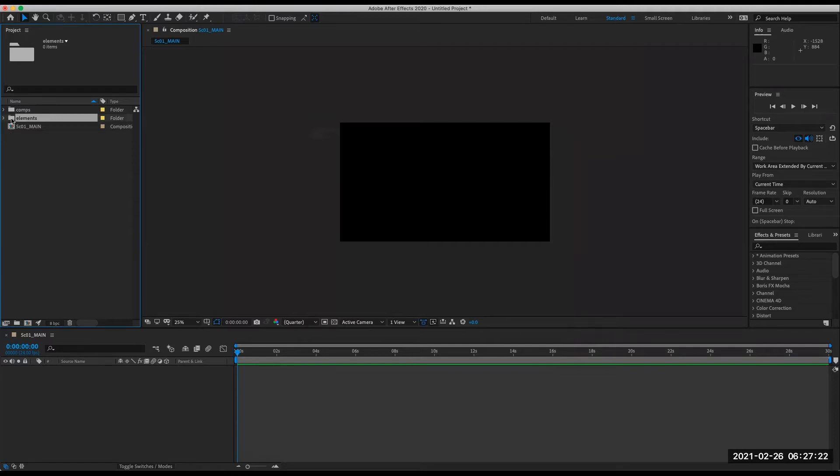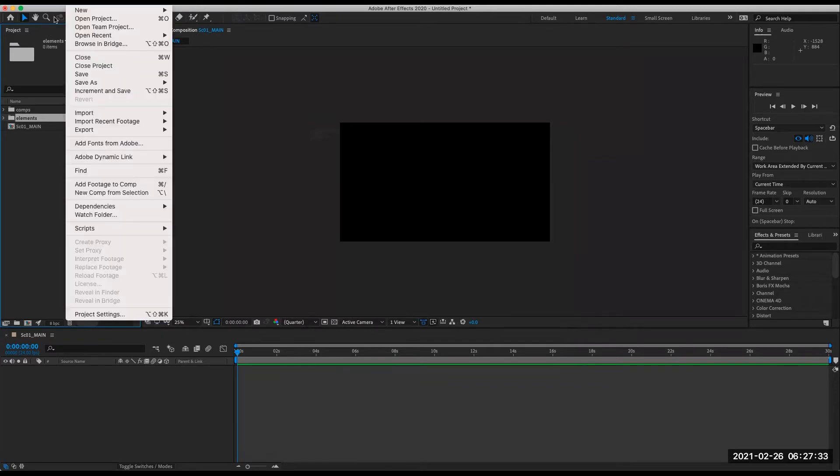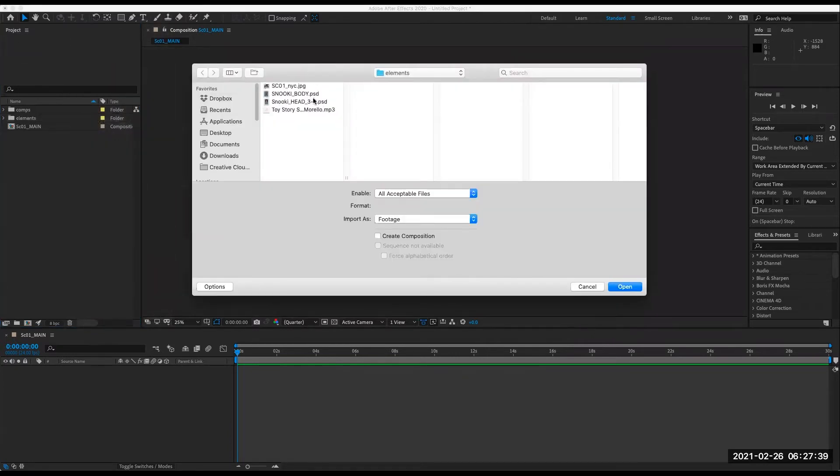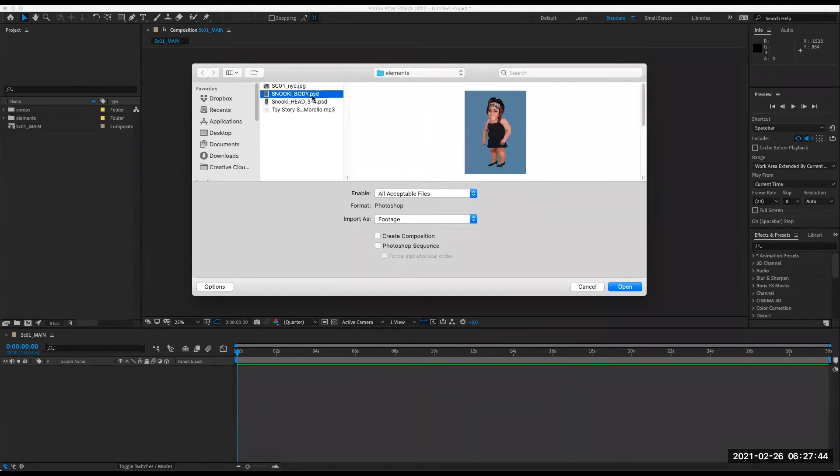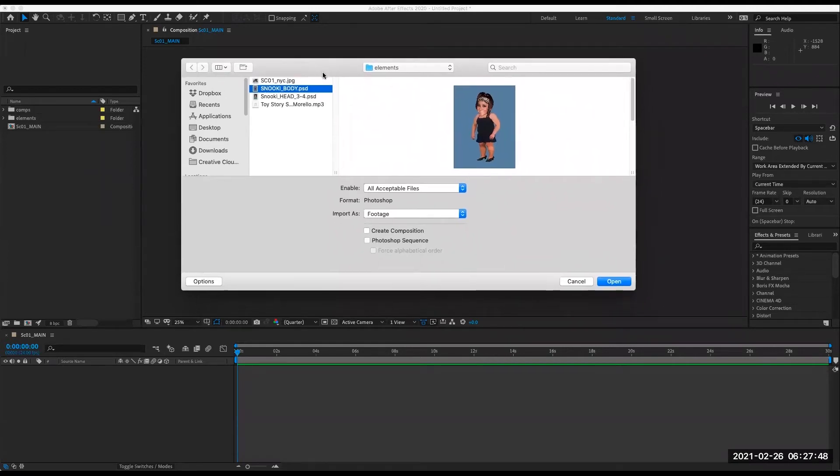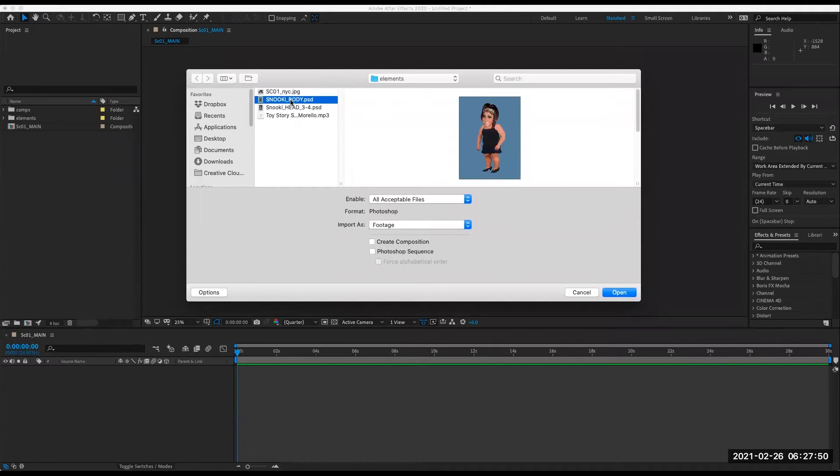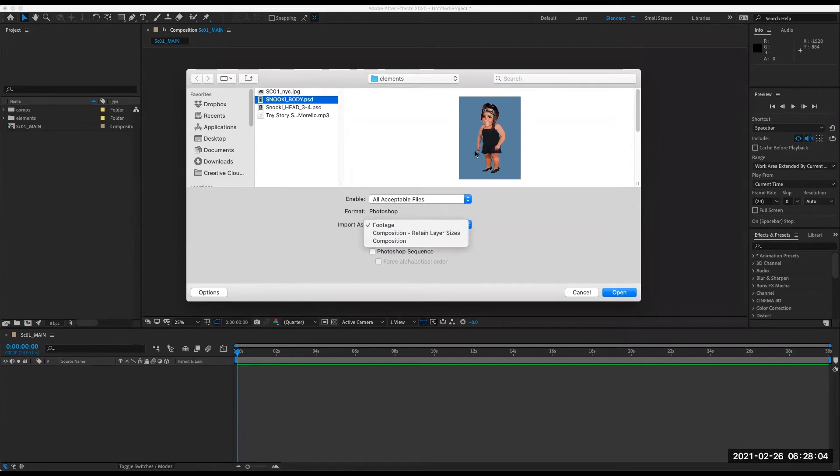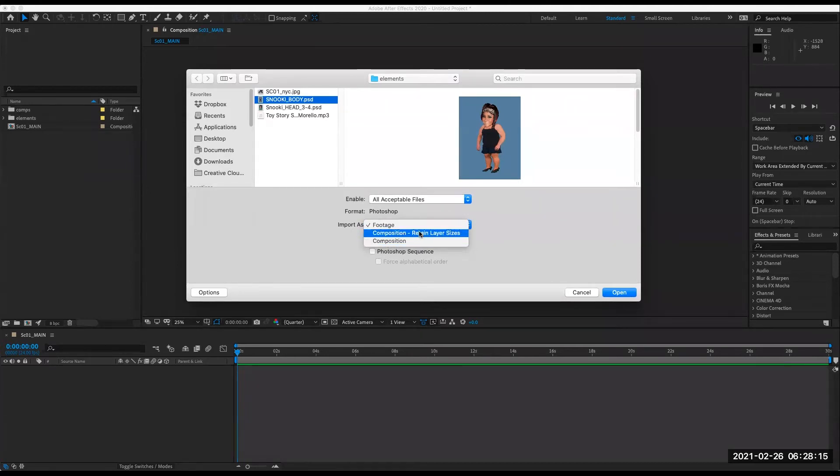So with this folder selected, I can import files directly into here and just automatically keep things organized. I'm going to hit command I or from the file menu, import, and I'm going to start bringing in my elements. I'm going to bring them in sort of separately just so you can see some of the options here. This Snooki body PSD lets me import as several options.